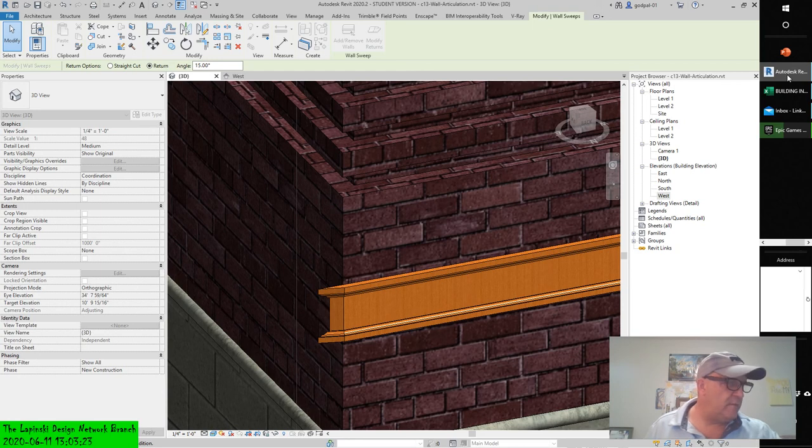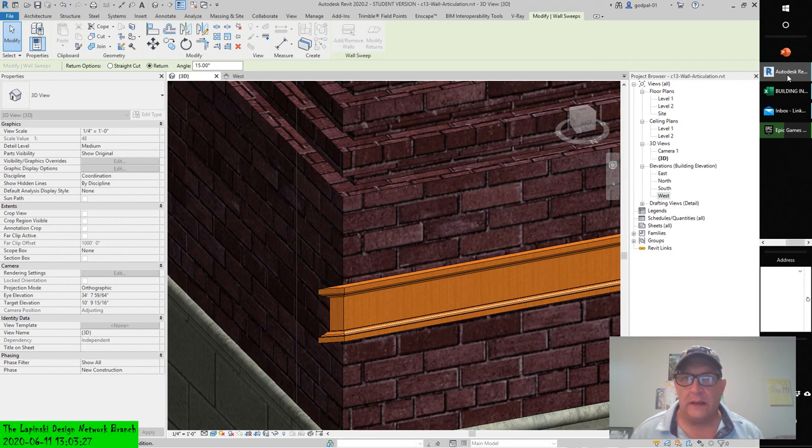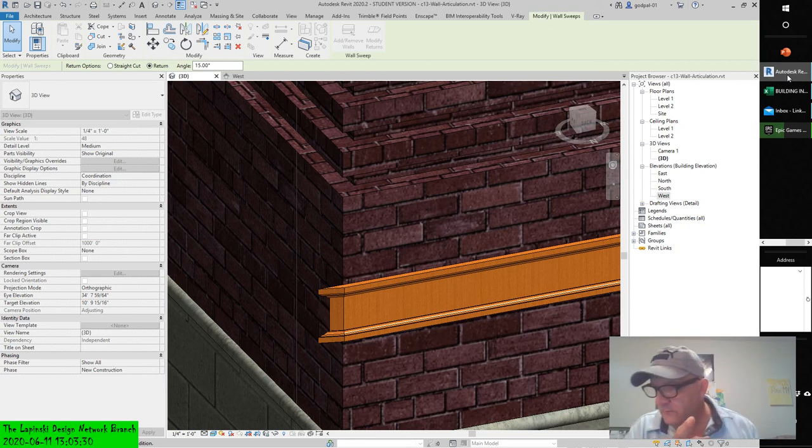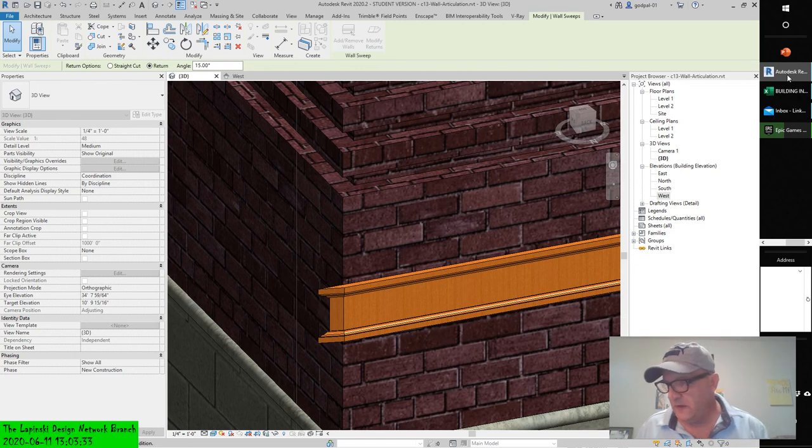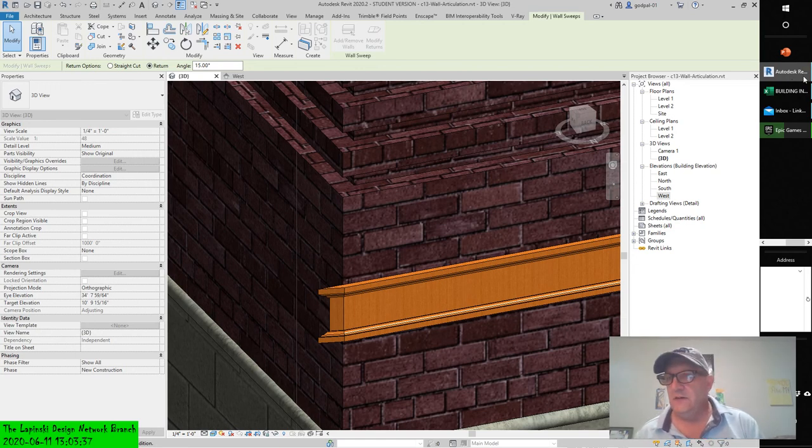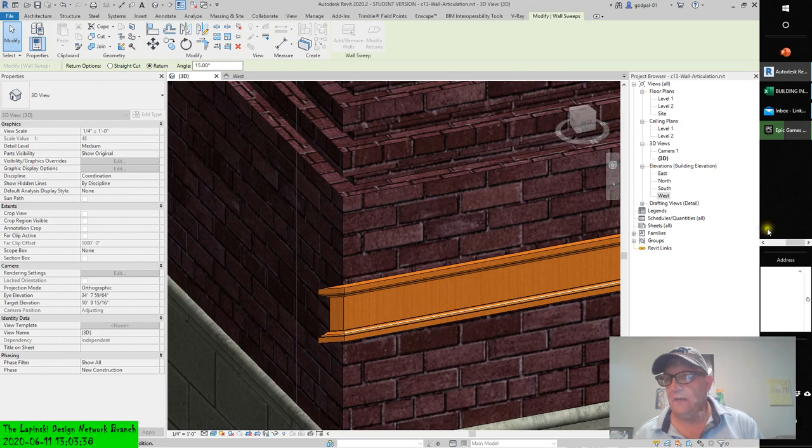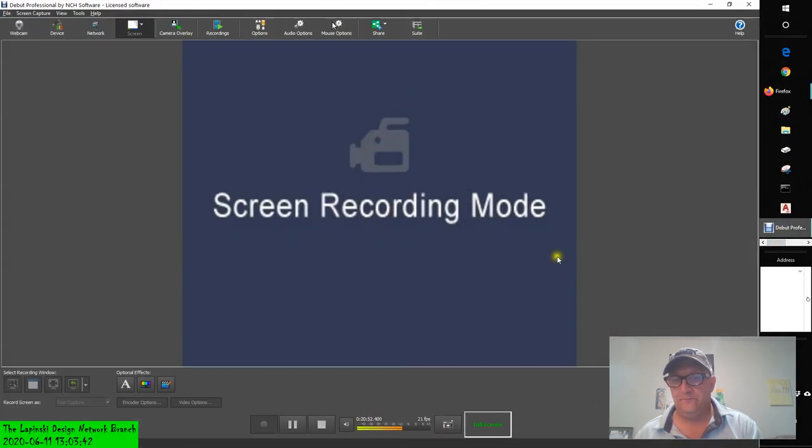You will notice that the mouse pointer changes to a knife symbol. We're going to be whittling, not belittling, but we're going to be whittling. I have a call and speaking of whittling...